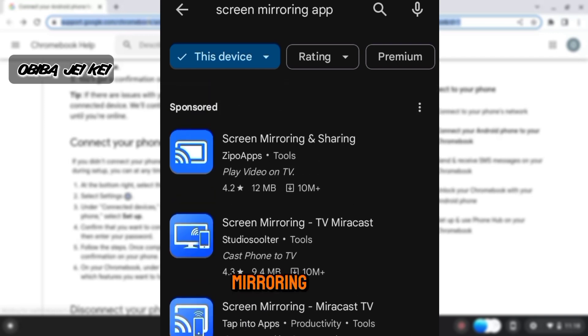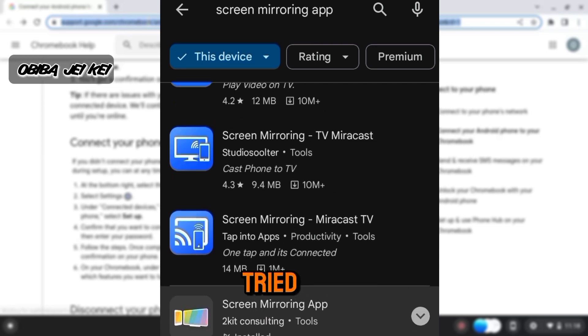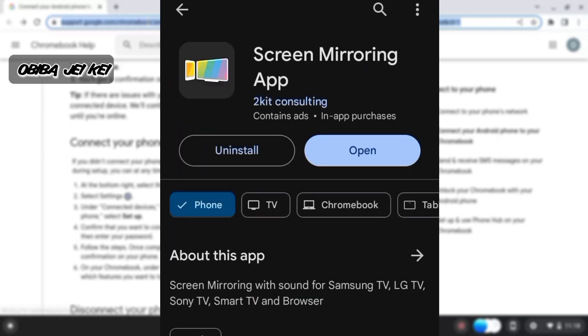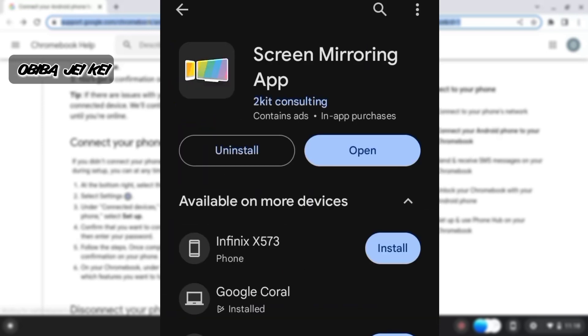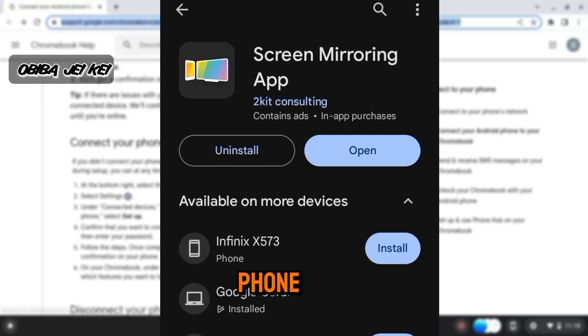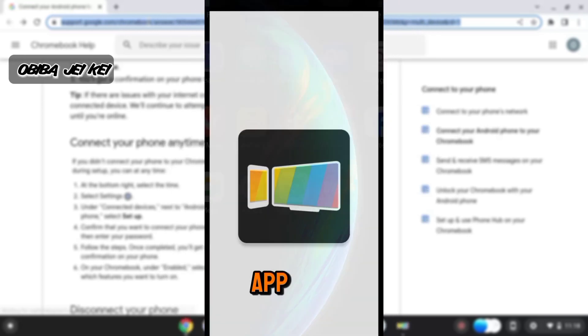This particular one works well, but don't worry, I will leave the link to the app in the description so be sure to check it out. I have already installed it on my phone, so after installation, open the app.